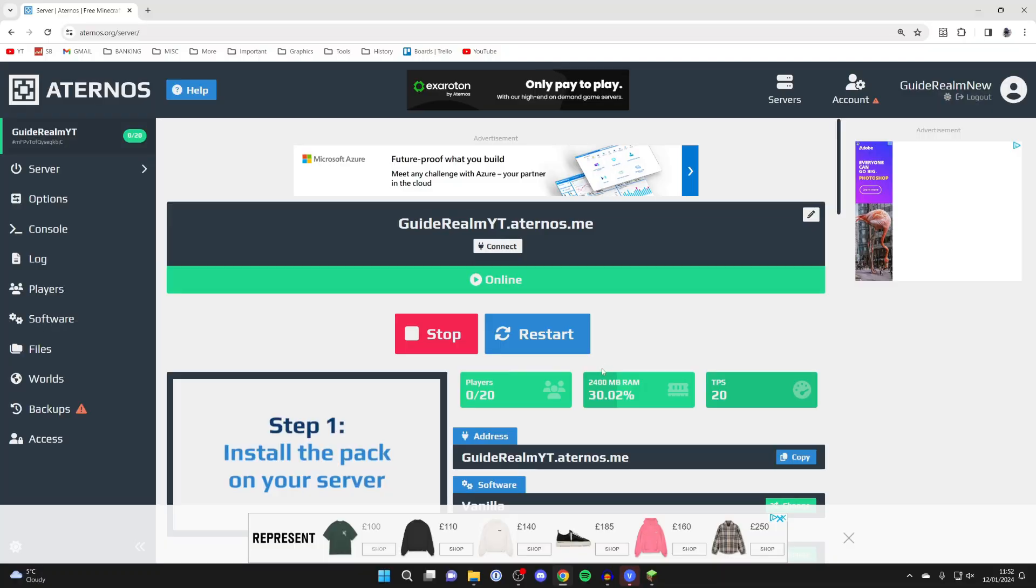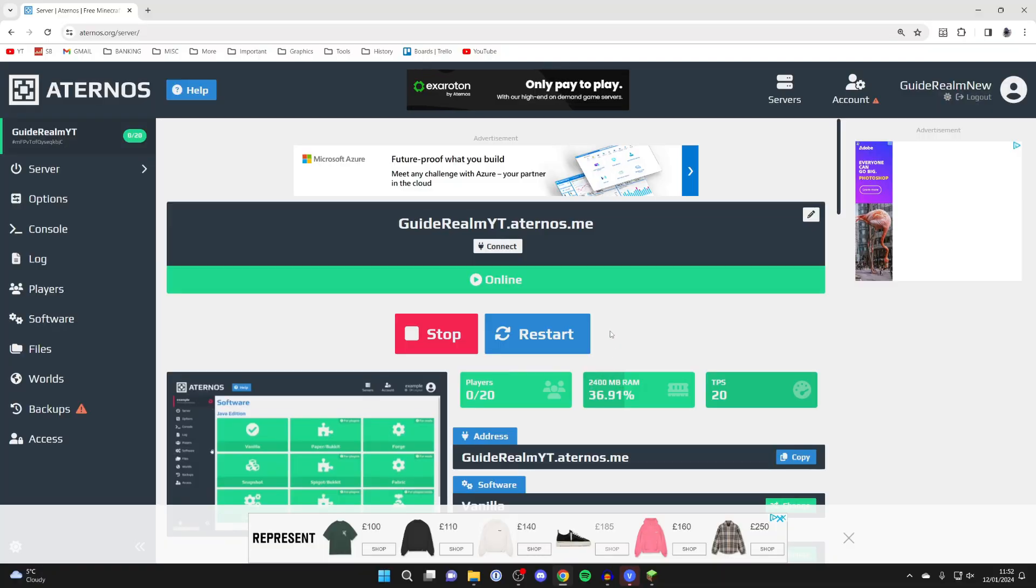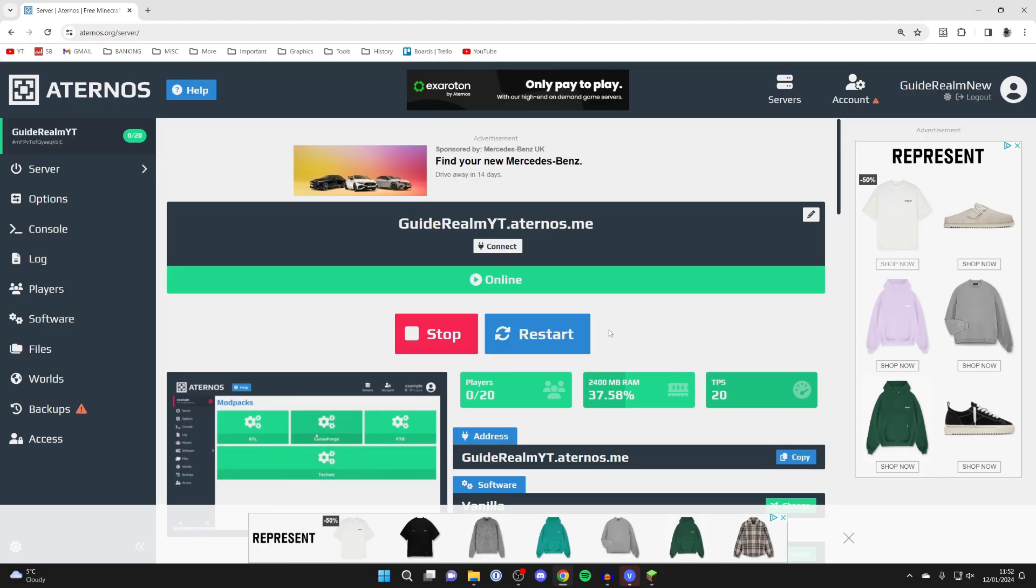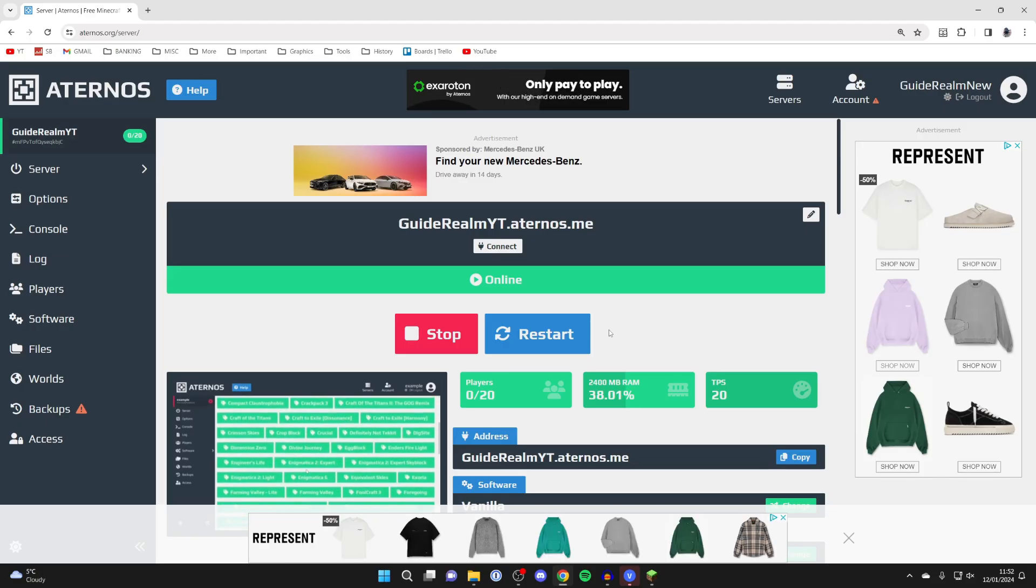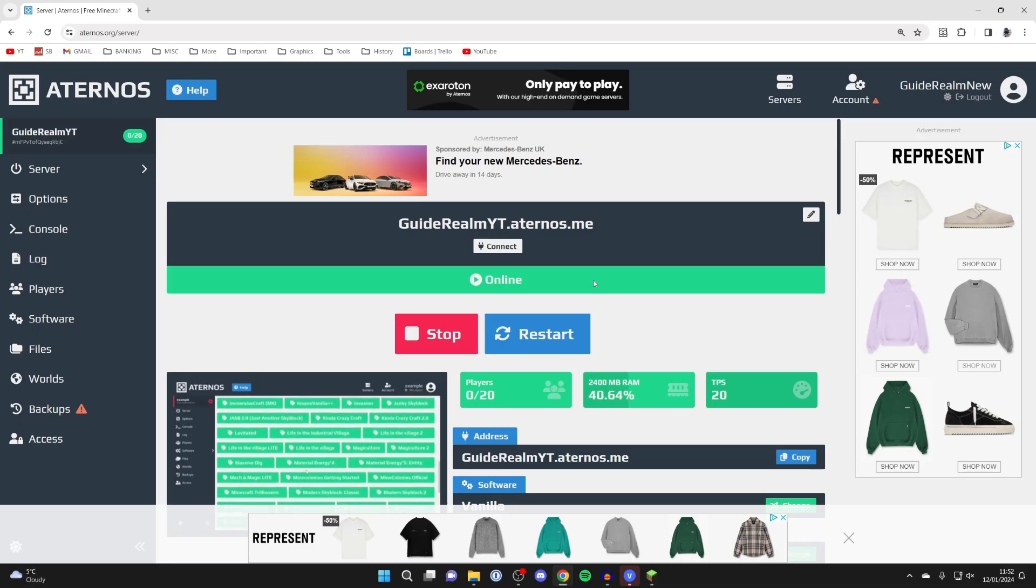As you can see here with Aternos, you only have 2,400 megabytes of RAM, whereas with Apex you are paying but you can have access to much more RAM. So if you want to play with mods and lots of players then it can be beneficial. But now let's join it.